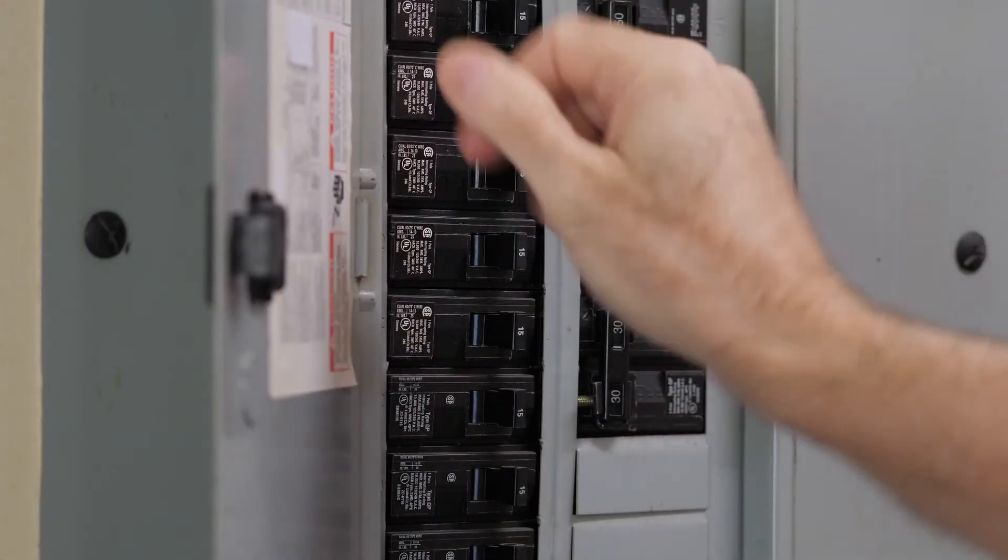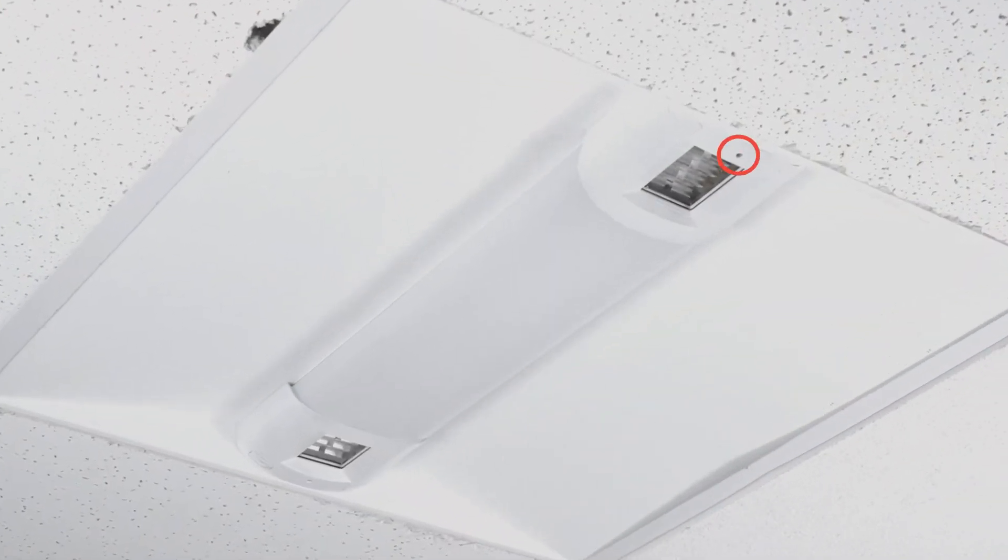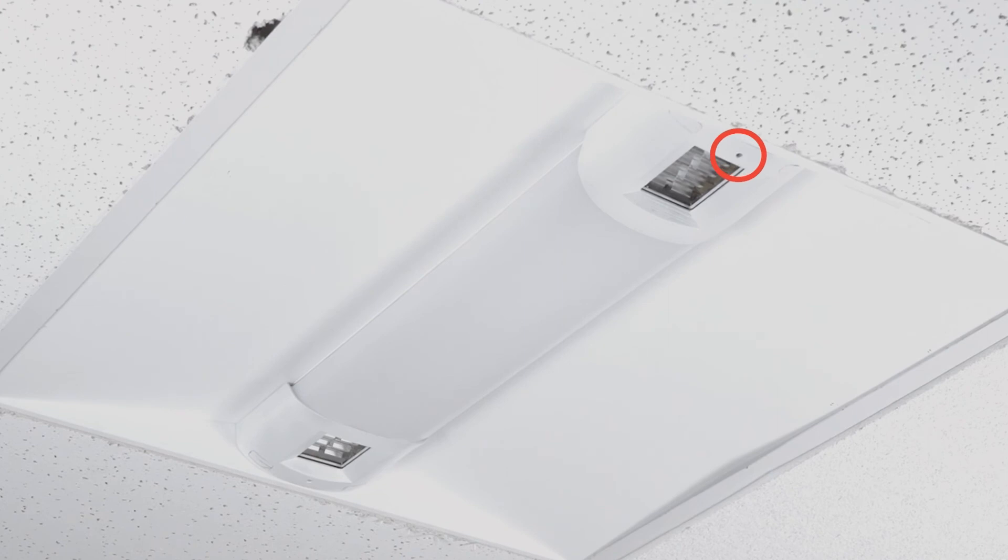When line voltage is applied to the luminaire, the status indicator LED should appear as a solid green light.